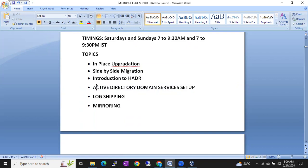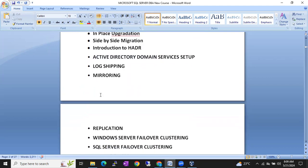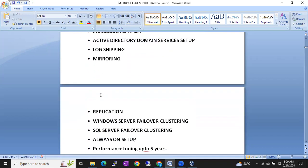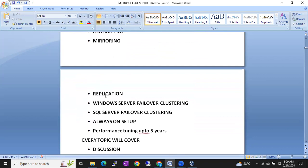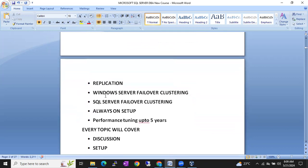Once the setup is done, we are going to start with log shipping. Then we will discuss mirroring, then replication, and then Windows Server Failover Clustering.